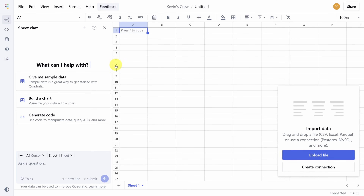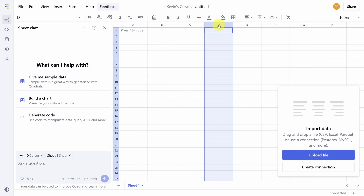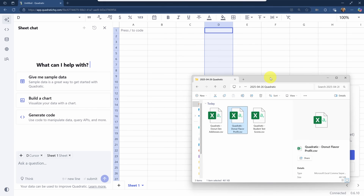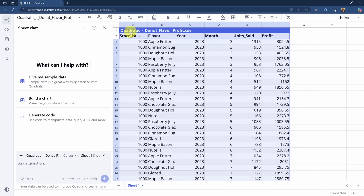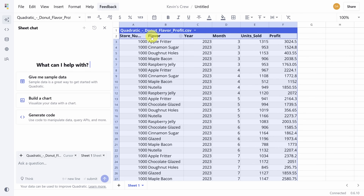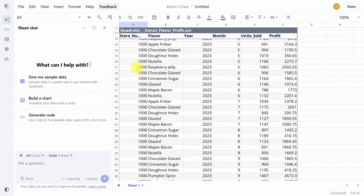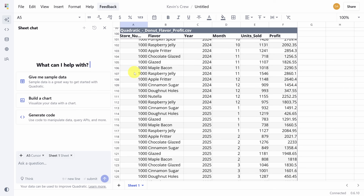It looks like a spreadsheet with columns and rows, but don't blink because this one can think. Open up the folder of files to follow along, then watch what happens when I drag and drop this donut profit file into a cell — instant table. This dataset shows the monthly profit by donut flavor across every one of my David's Donut Den stores across the United States.